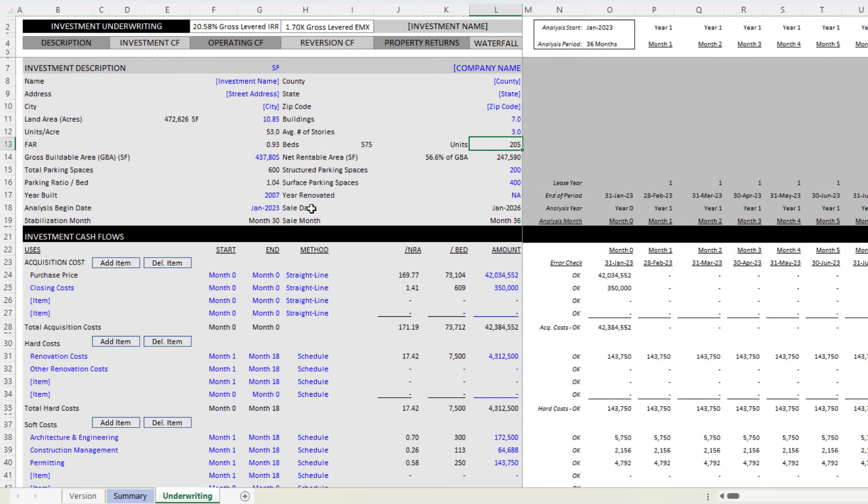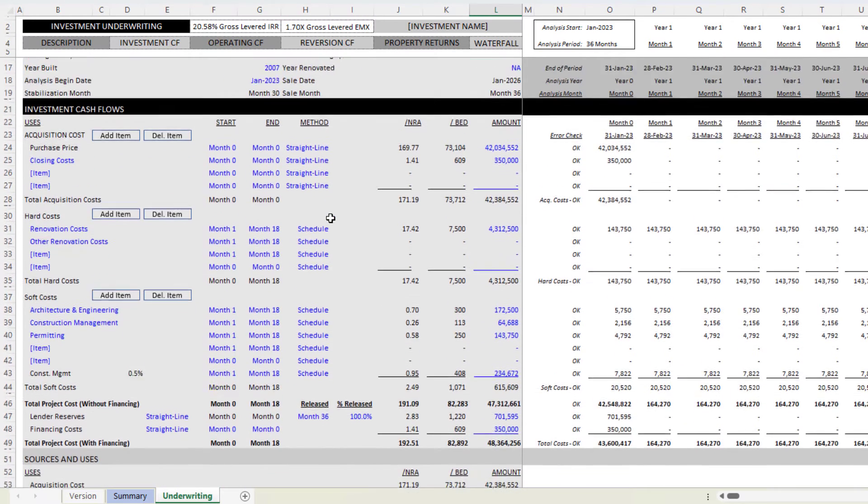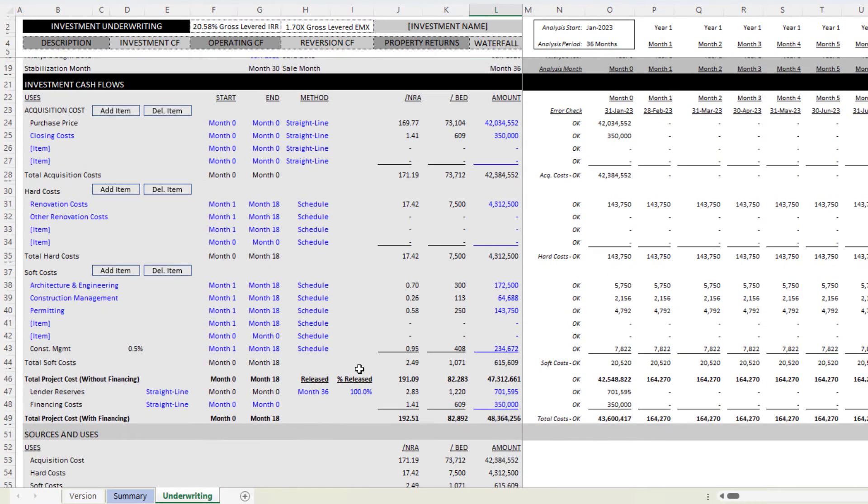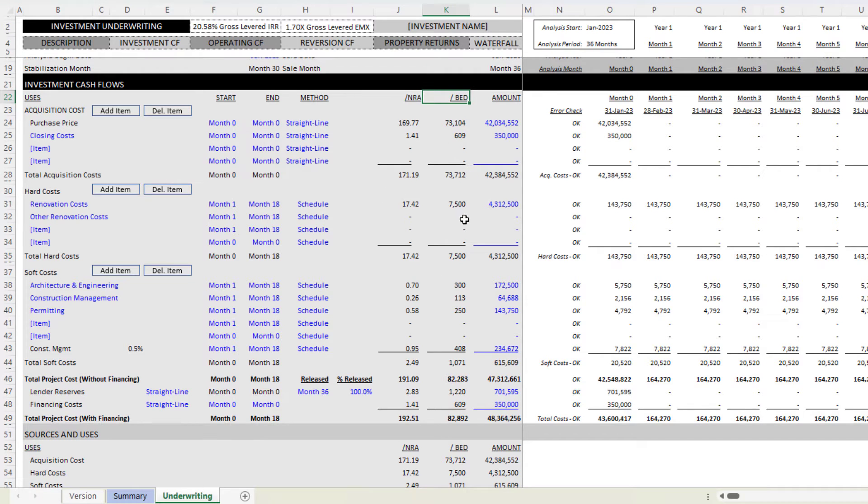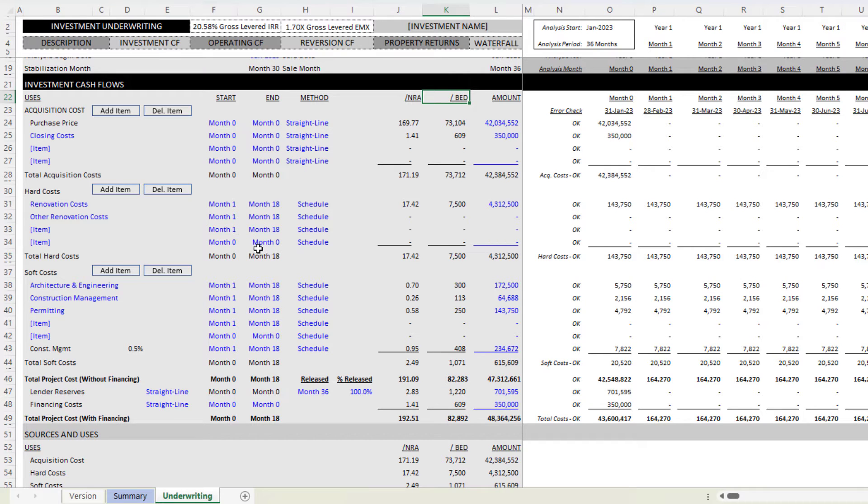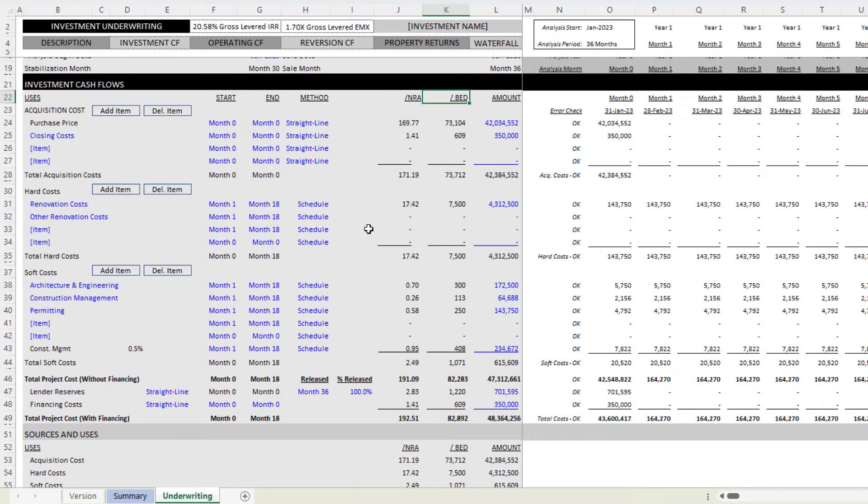Top of course, investment description, really the only changes are around beds versus units. Otherwise it's largely the same. Investment cashflow section is exactly the same again, other than we're referring to beds.